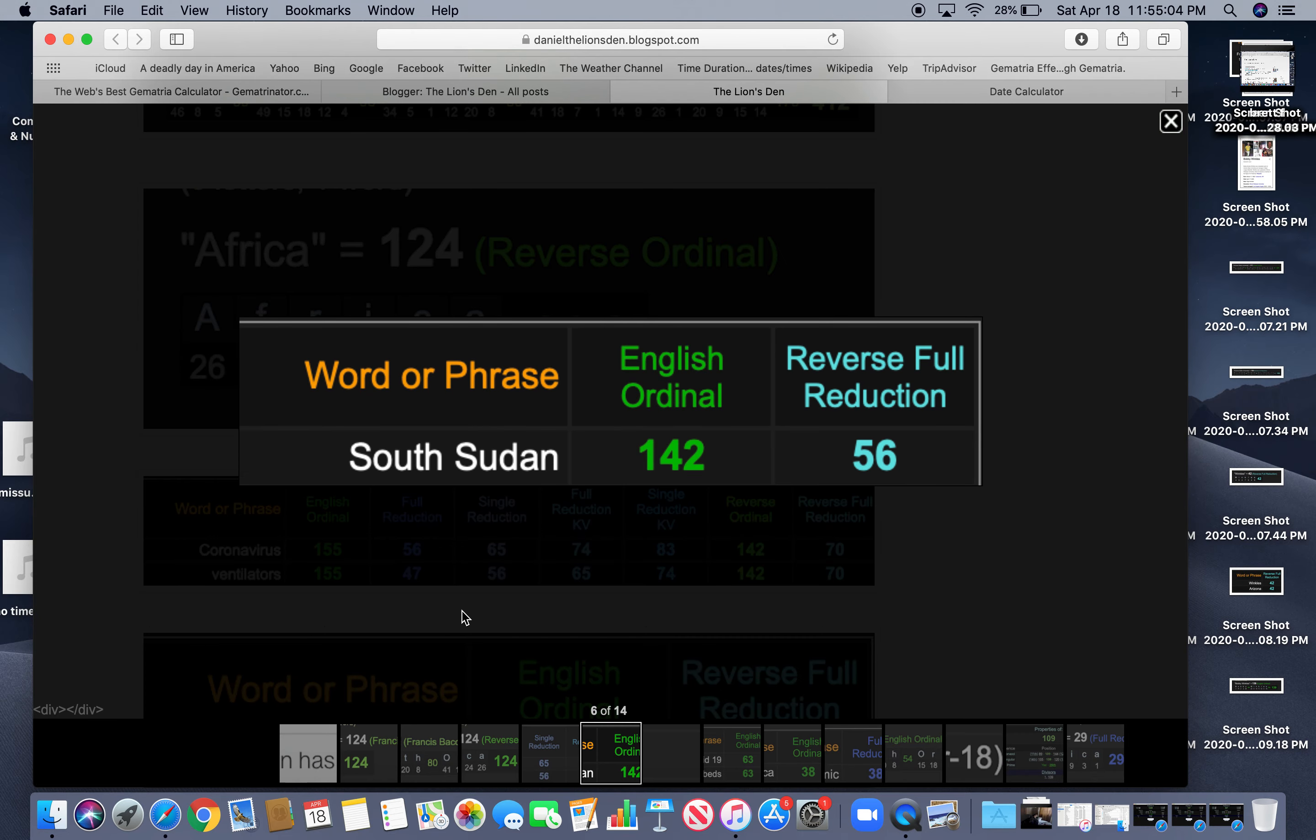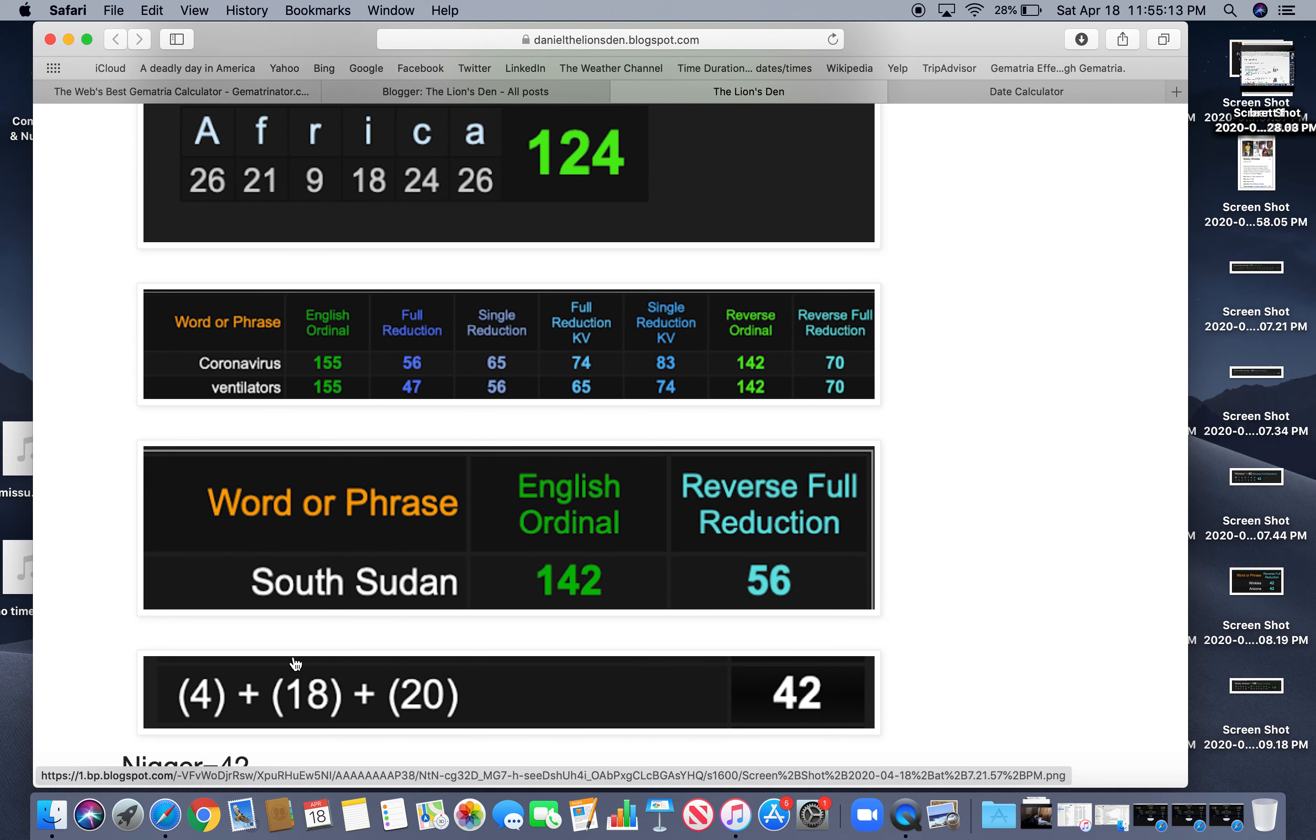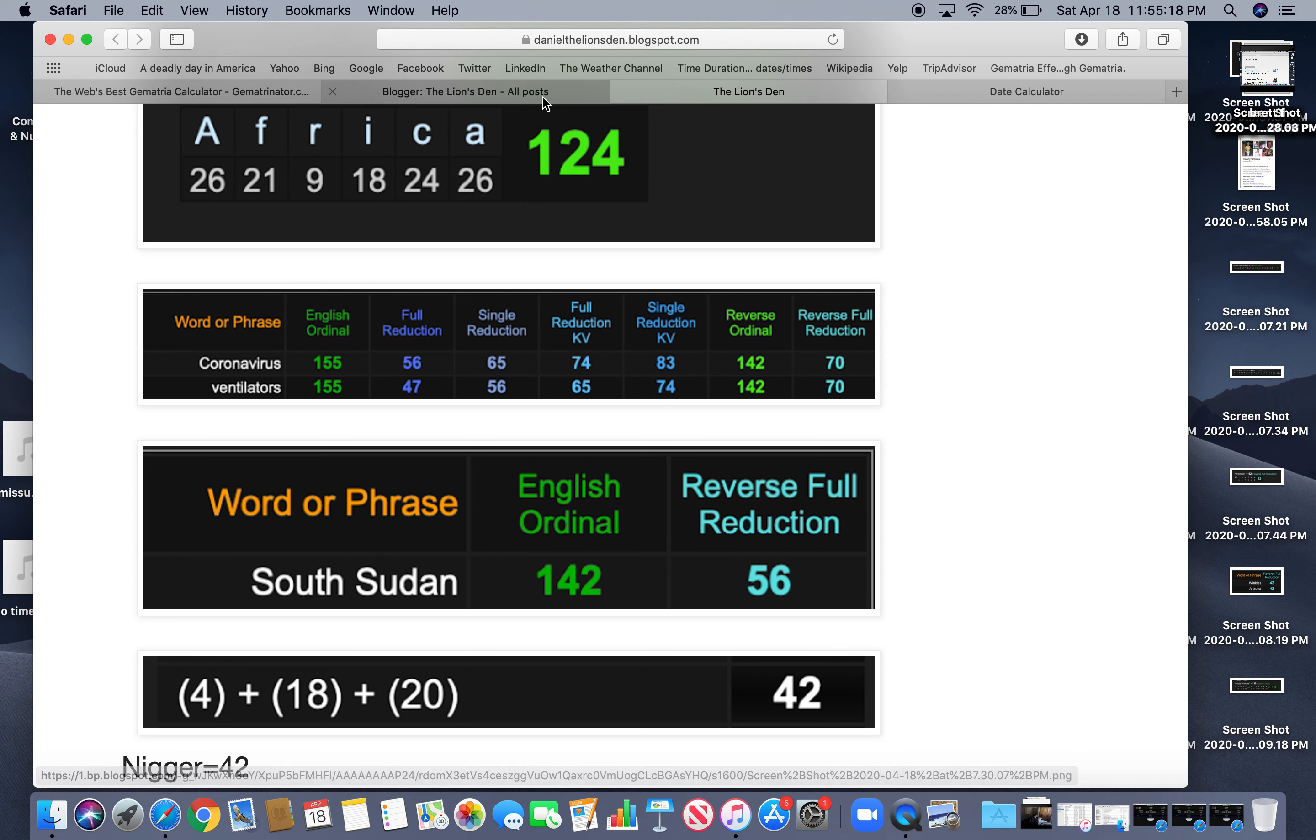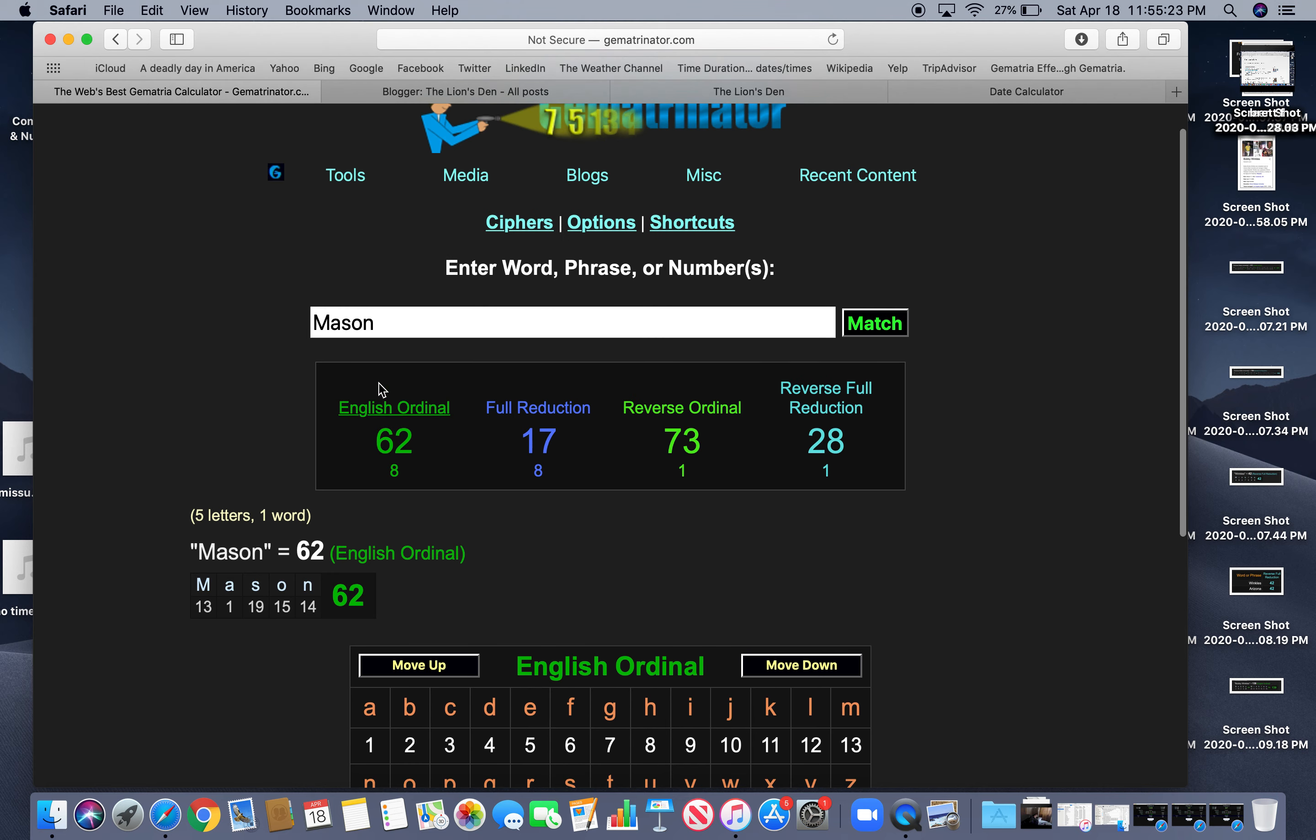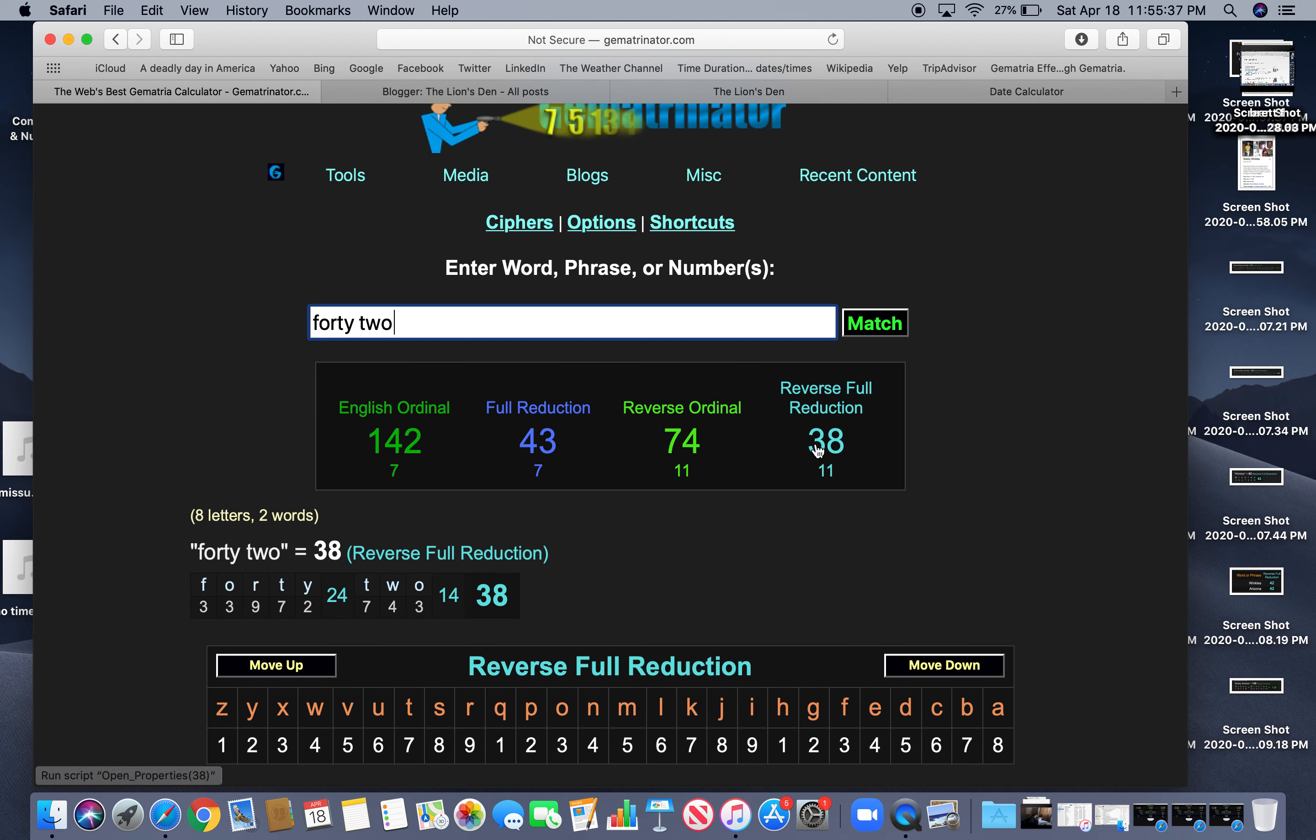It's happened in South Sudan. Same numbers, 142 and 56. Just like coronavirus, just like ventilators. This story comes out on a day with 42 numerology, right? More N-word programming. 42. And you get 142. Also 74, like coronavirus. 43 and 38, like pandemic.